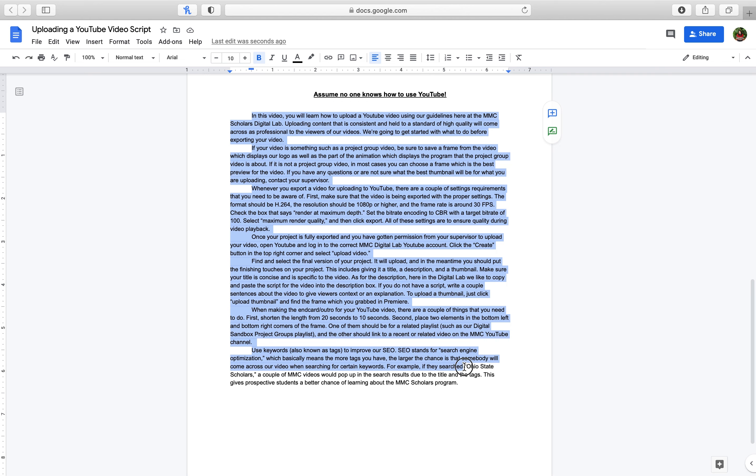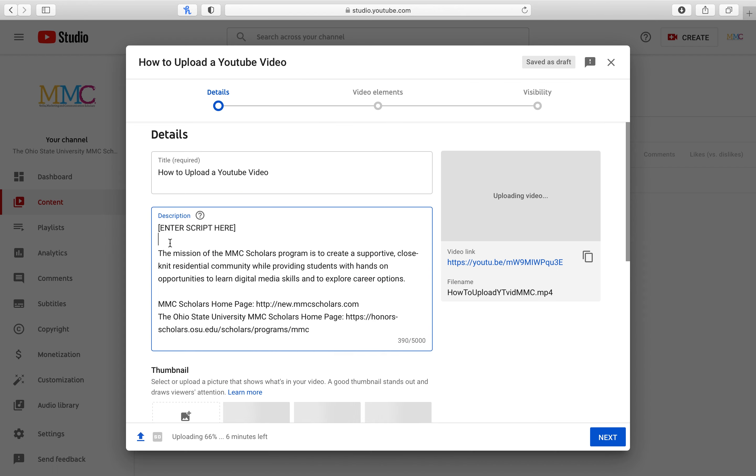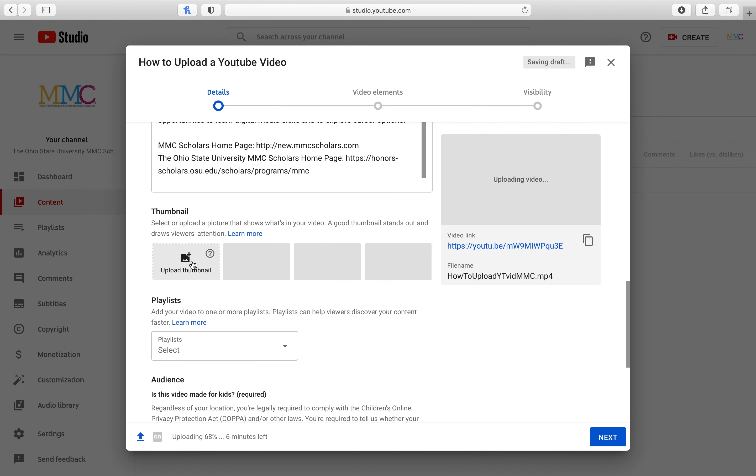The title should be clear and concise. If applicable, your description should be the video's script. If not, a brief three to five sentence overview of the video is also acceptable.